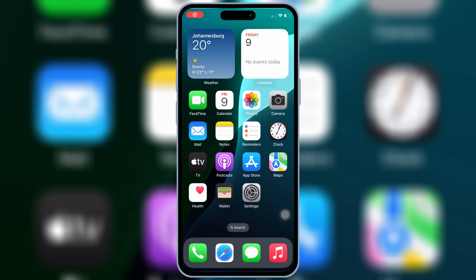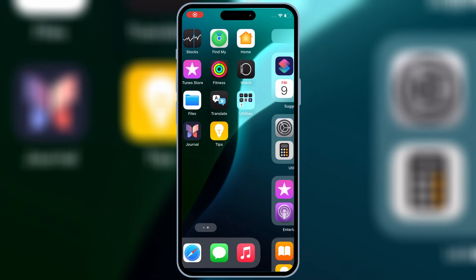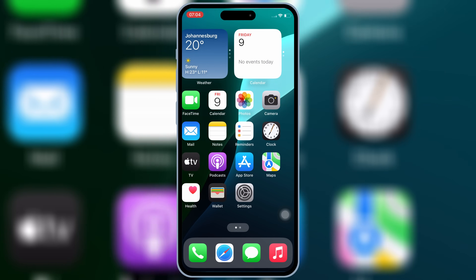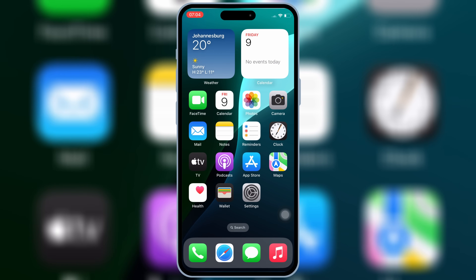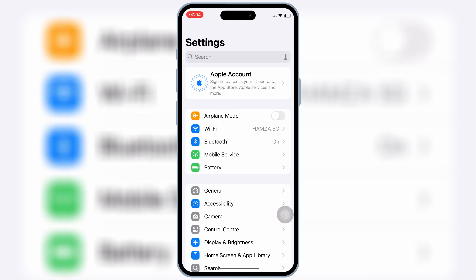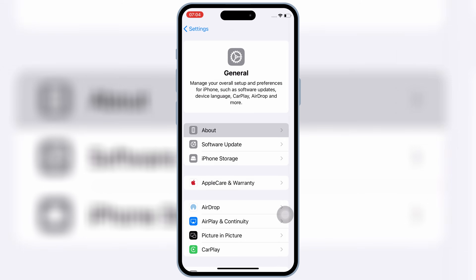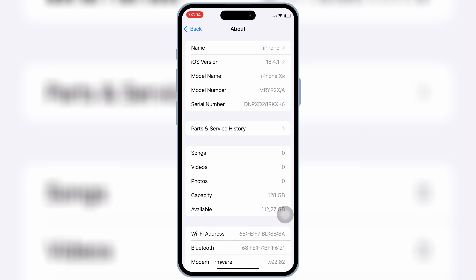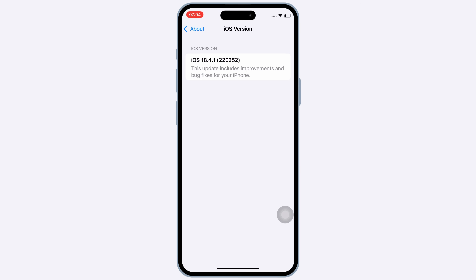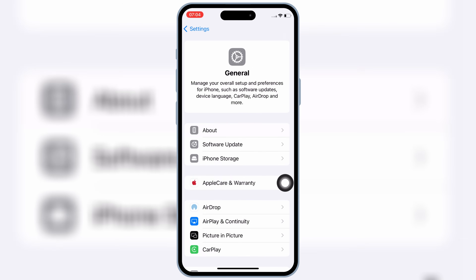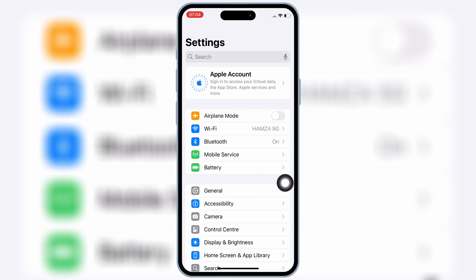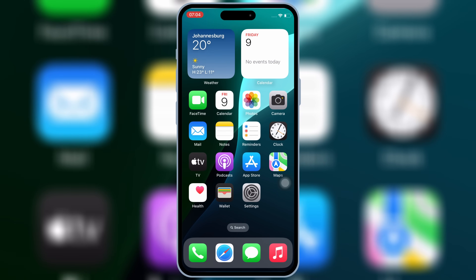Welcome back to Skibbity Tech. In this video, I'll show you the latest and easiest method to install eSign on your iPhone or iPad and use it to install IPA files, no PC or jailbreak required. This updated method works perfectly on iOS 15, iOS 16, iOS 17, and the newest iOS 18.4.1 as well. So let's get started.